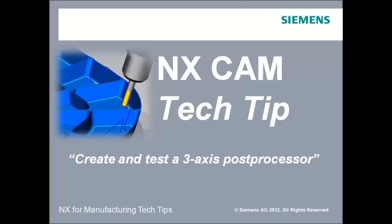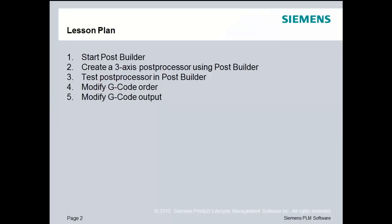Hi, my name is Jim Wright. Let's begin the lesson. So in our lesson plan, we will start Post Builder, create a 3-axis post processor using Post Builder, test that post processor, then make a modification to the order of the G-codes and make a modification to the G-code output.